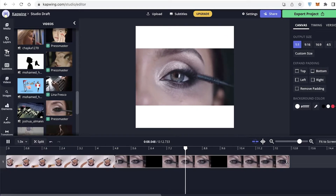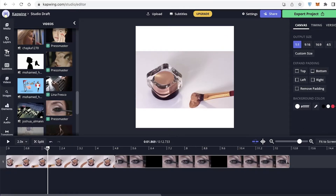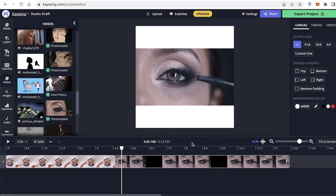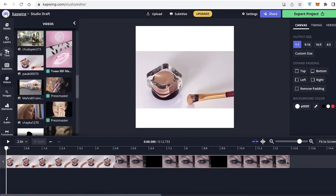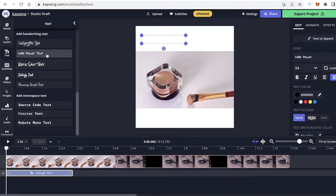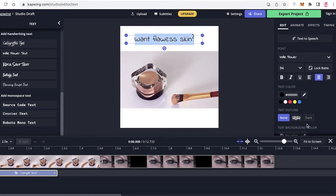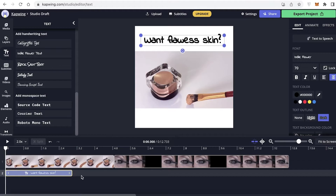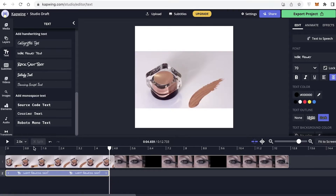This is what the video is currently looking like, and I'm going to speed it up a bit as well. After that, I want to add text — 'Want flawless skin?' — and then after the video switches, 'Want flawless lashes?' or something like that. For that, I'm going to click on 'Text' on the left and use Indie Flower font. I'll type 'Want flawless skin?' and add a dark outline, then expand the text. You can see the text layer appear in the bottom preview.